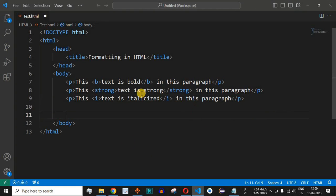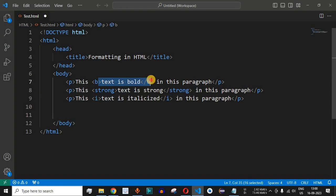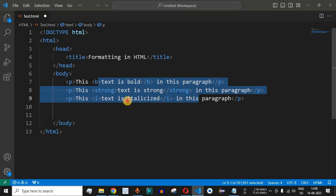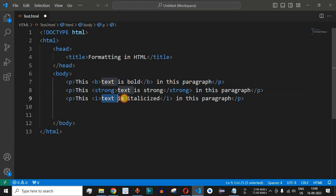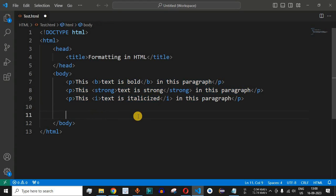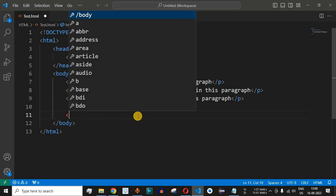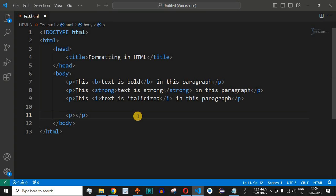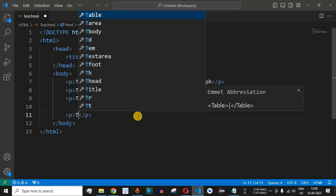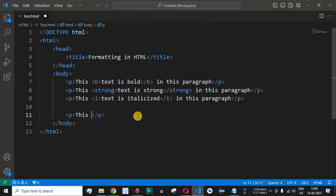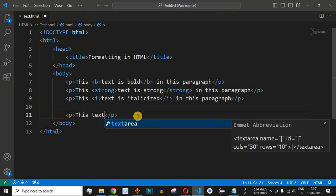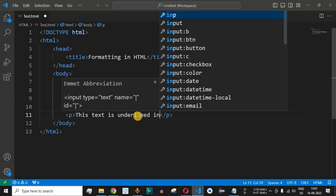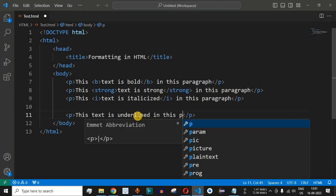Previously we had seen how to make text bold using the B and strong tags, and how to make text italicized. Now we will have another paragraph, so we'll start with the P tag and then write 'this text is underlined in this paragraph.'